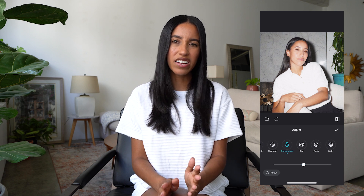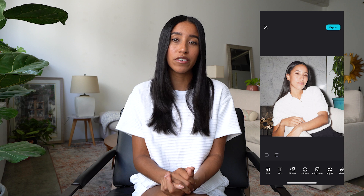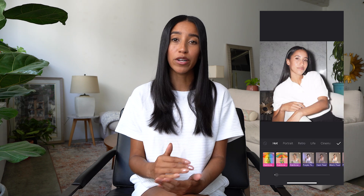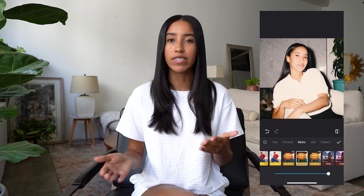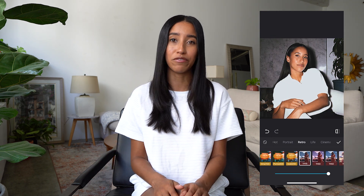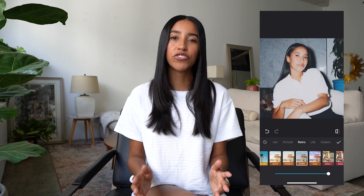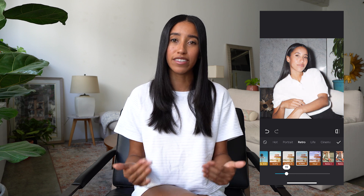If you don't want to customize your adjustments, you can always just choose a filter. There are a bunch of subcategories to explore, from portrait filters to retro vibes. These filters are really great if you want to edit your photos quickly or if you want all of your photos to have the same look and feel. And of course, you can always adjust the intensity of these with the slider.